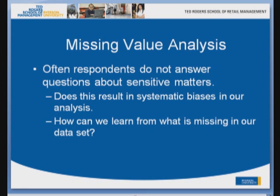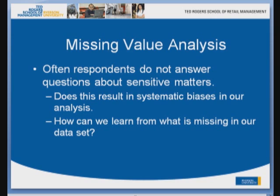Missing value analysis. Often respondents do not answer questions about sensitive matters for instance income. How much do you earn? We really don't want to disclose. That's something unique about human behavior that we will disclose all kinds of things but when it comes to income or age or weight we certainly are not willing to disclose. We don't even tell height, but it's difficult to hide that. So what happens is if you ask a question and people do not answer it or if there are missing values, sometimes it may result in systematic biases and there are ways to learn from missing values. I will demonstrate in SPSS how one can learn from missing values.